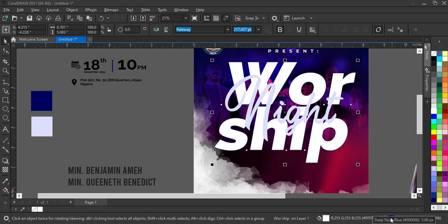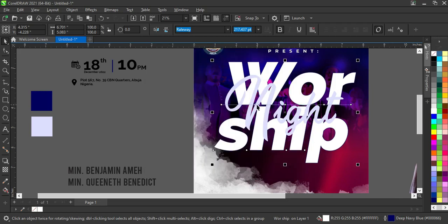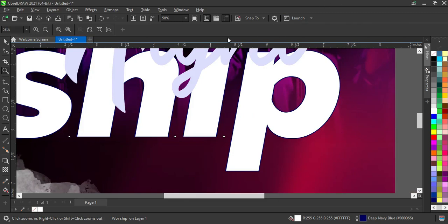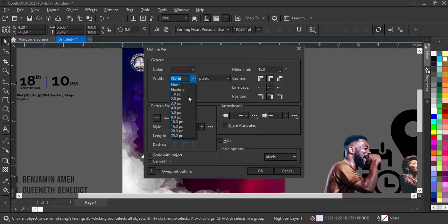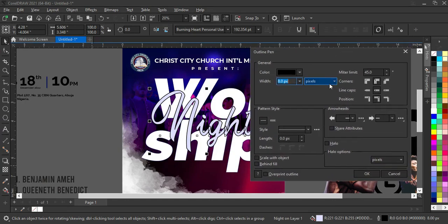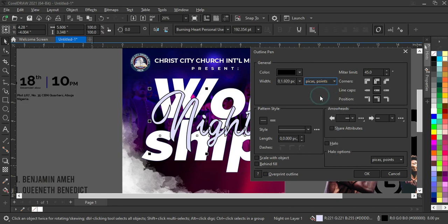I'll press F12 and increase the outline to 8 to see what happens. Press Z to zoom out — it looks very tiny. Back to F12, and I'll apply it. I notice the unit is in Picas, so I need to change it from Picas to Points.